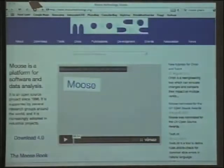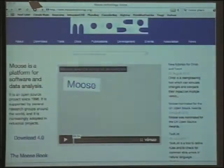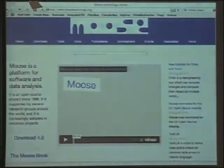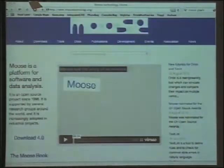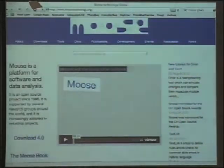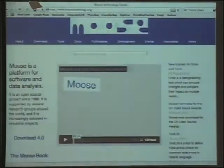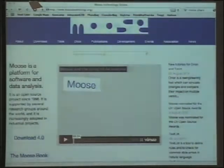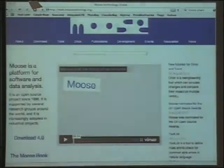Another interesting project is Moose, developed for over ten years at different universities. It's a general platform to do visualization and analysis of data. It started as a software visualization platform but is actually more general — you can visualize many different things. The components developed for Moose are very nice to reuse in other contexts, so there are tools for drawing pictures, graphs, and visualizations that are used independent of Moose itself.